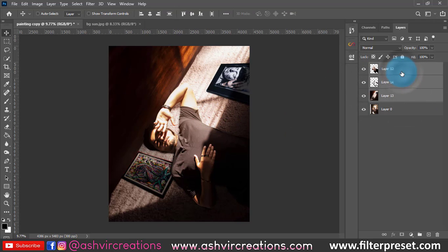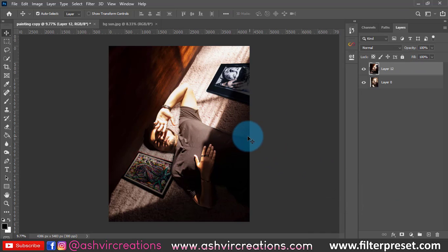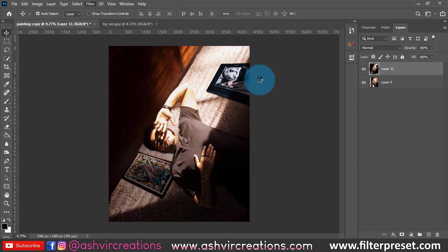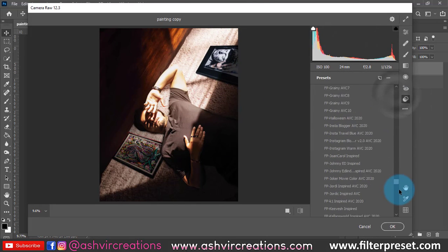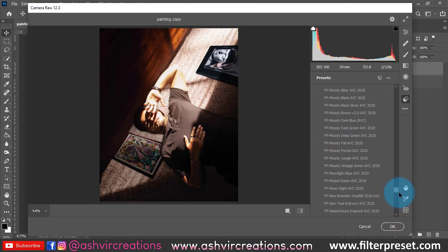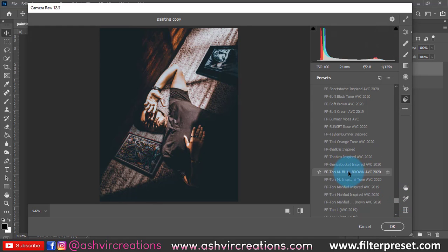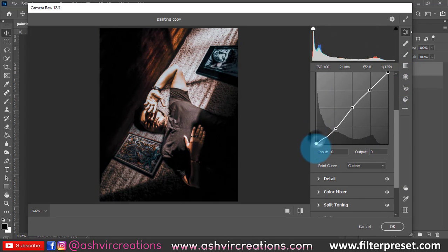We will add the Toni Mafood inspired blue and brown preset. I will give you a link in the description, you can download it for free. Then add it after the photo and then edit it.